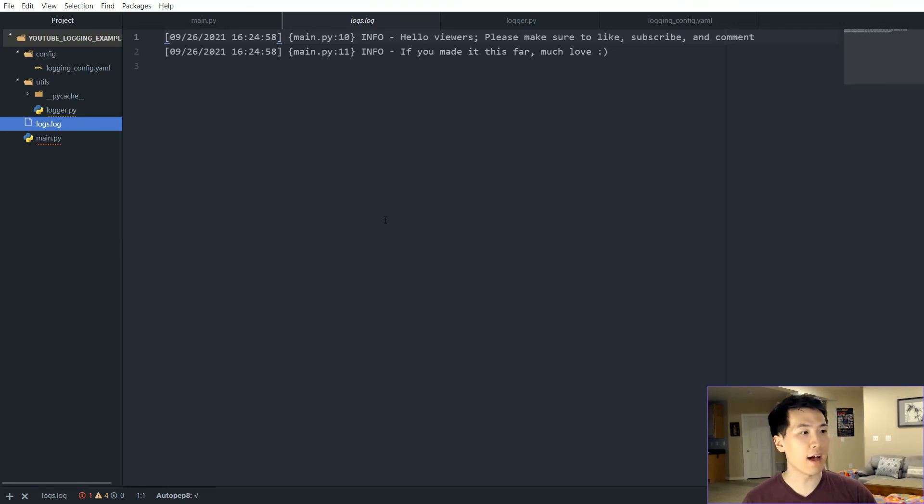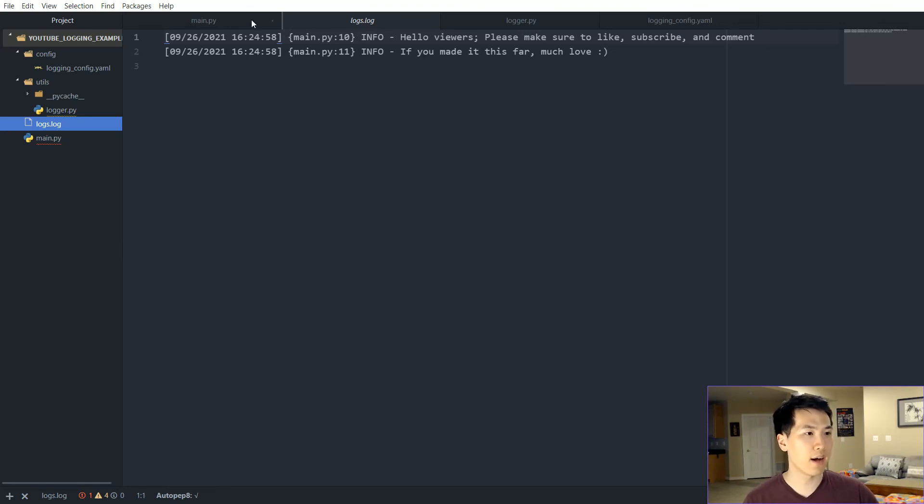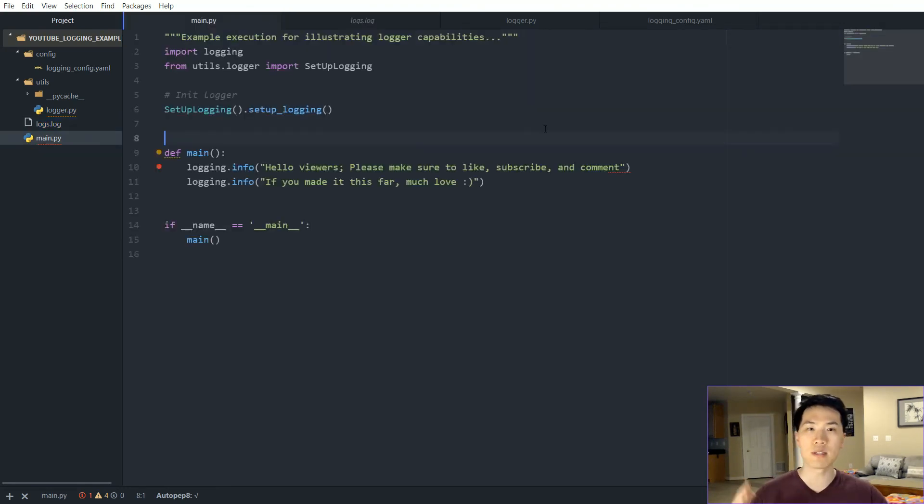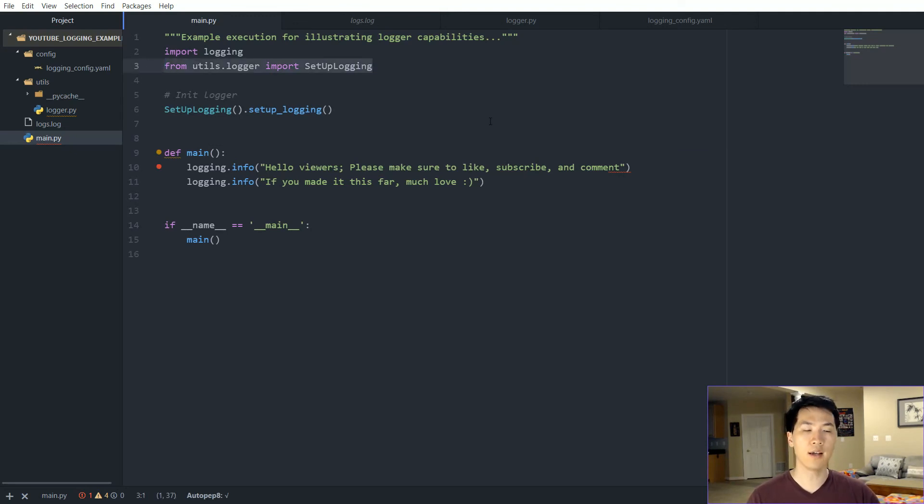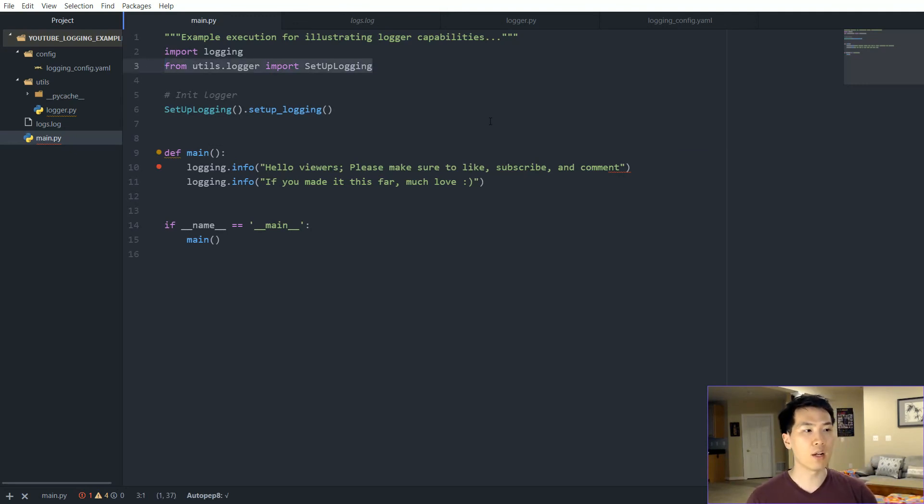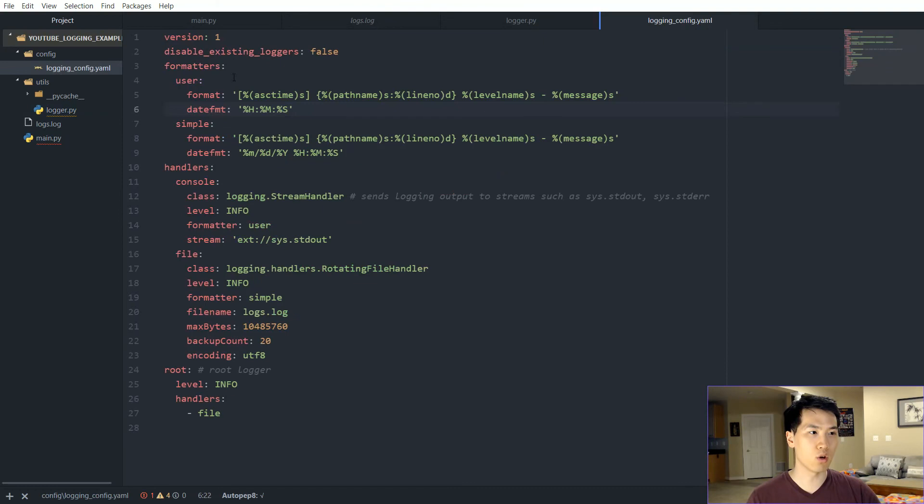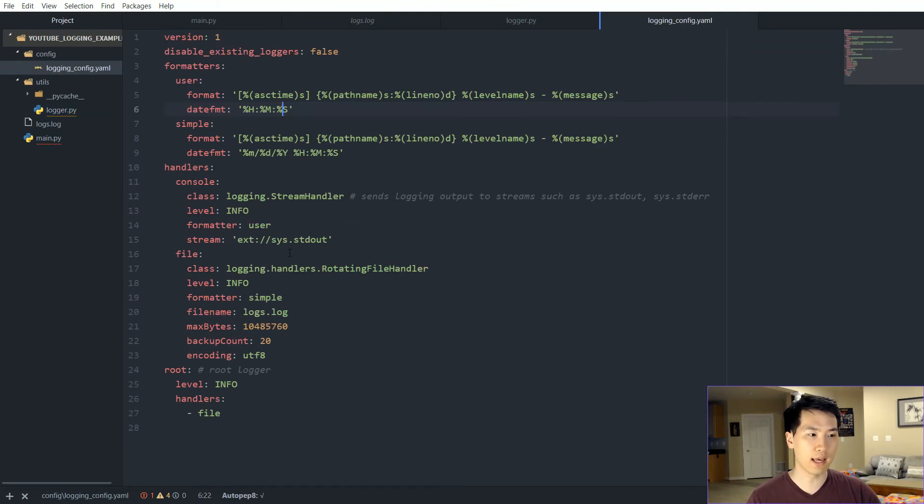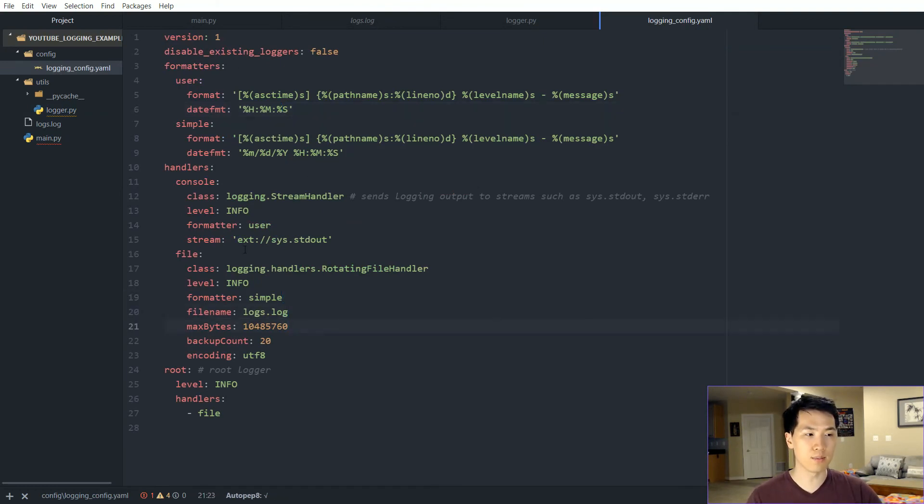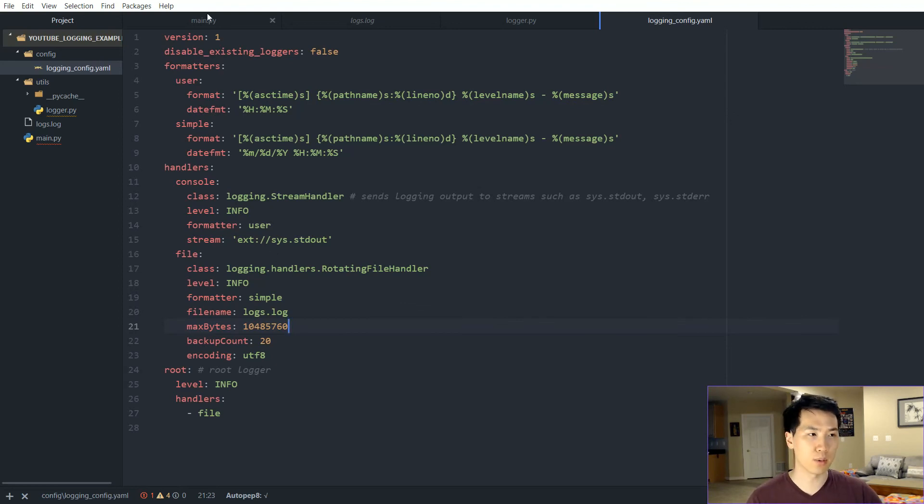Notice that logs.log was executed and voila, we have our logs file. Notice that we can always incorporate this particular setup logging into whatever directory that we have, and we can always create a new logging system altogether.